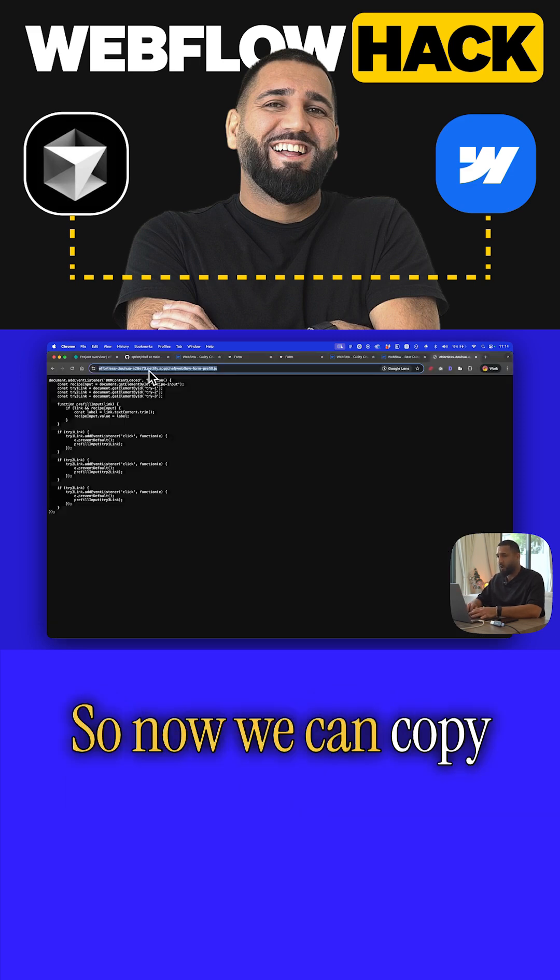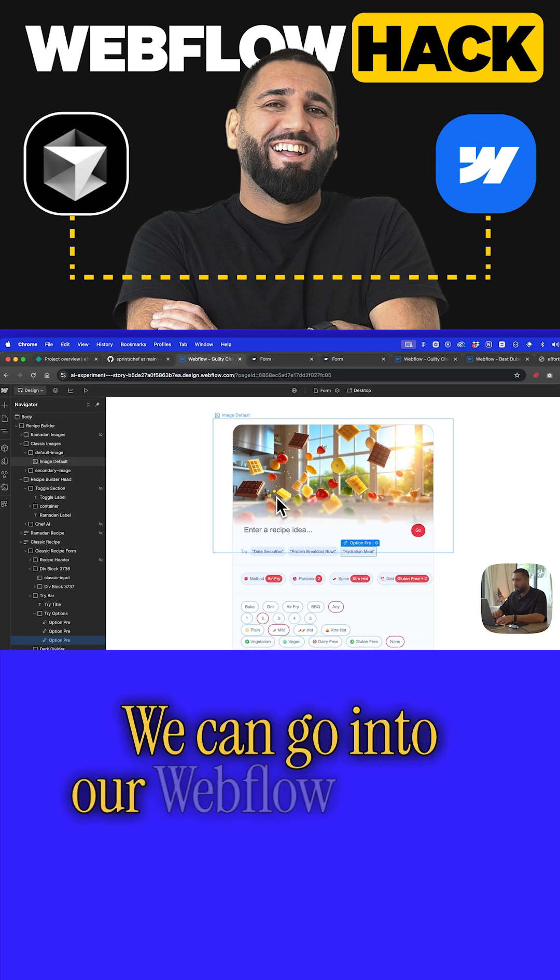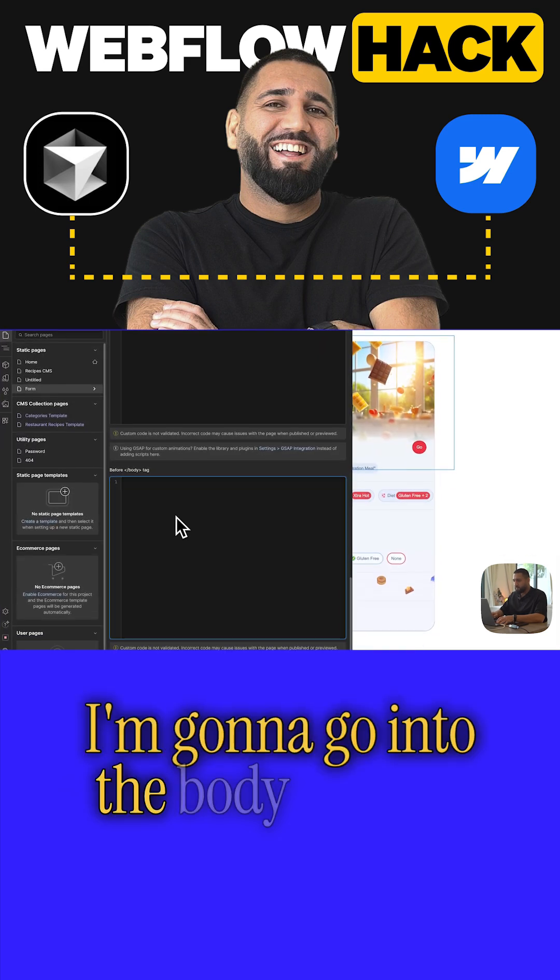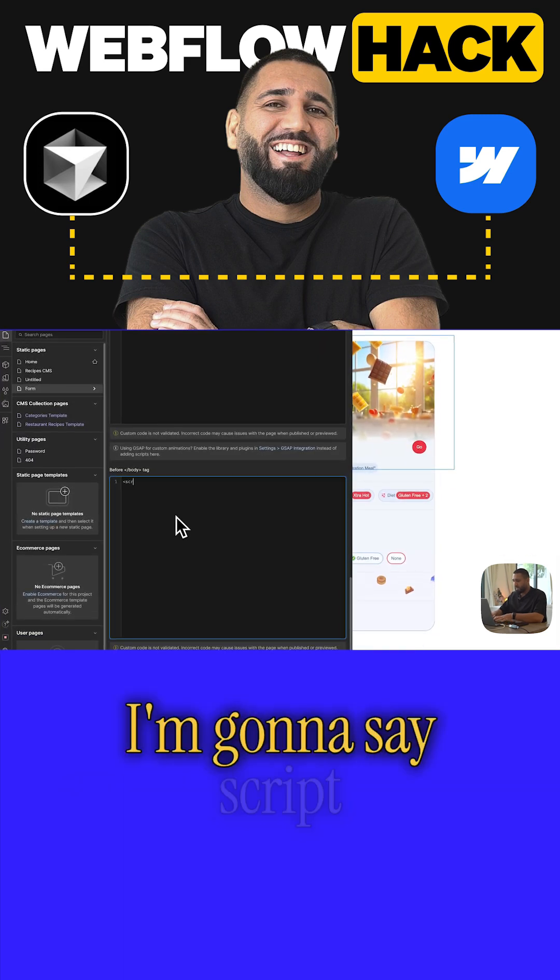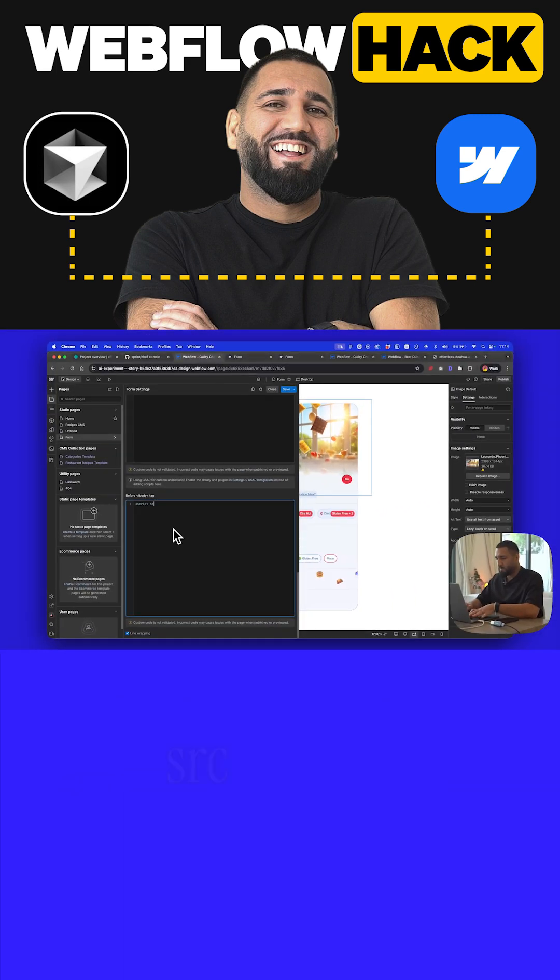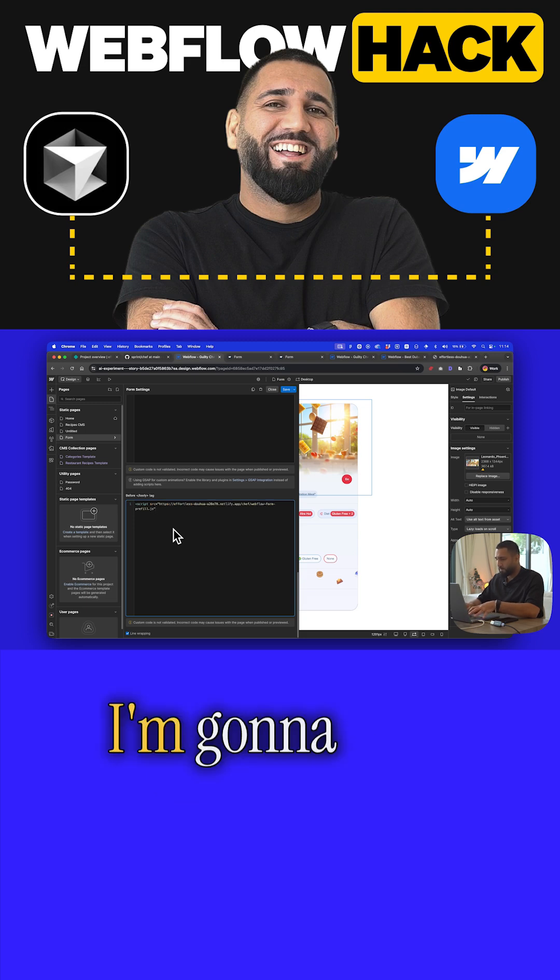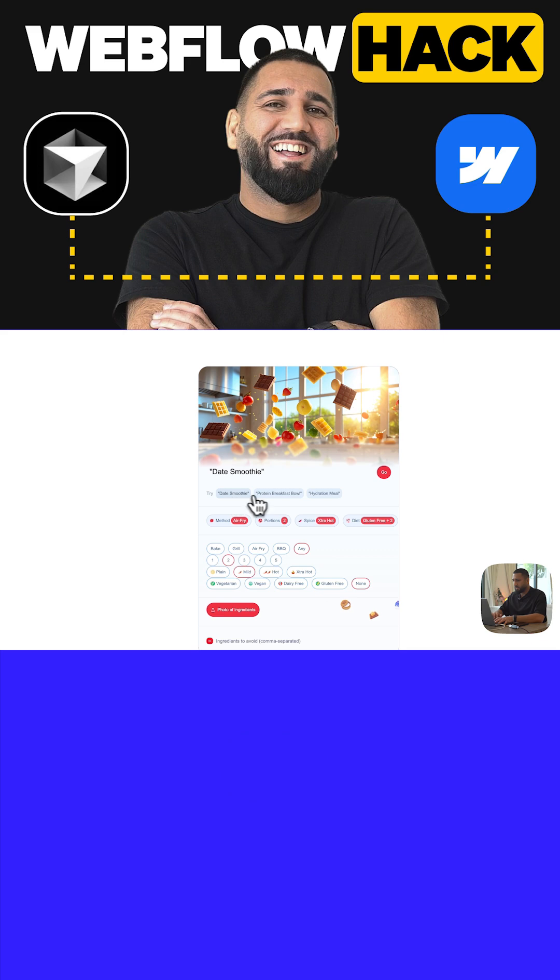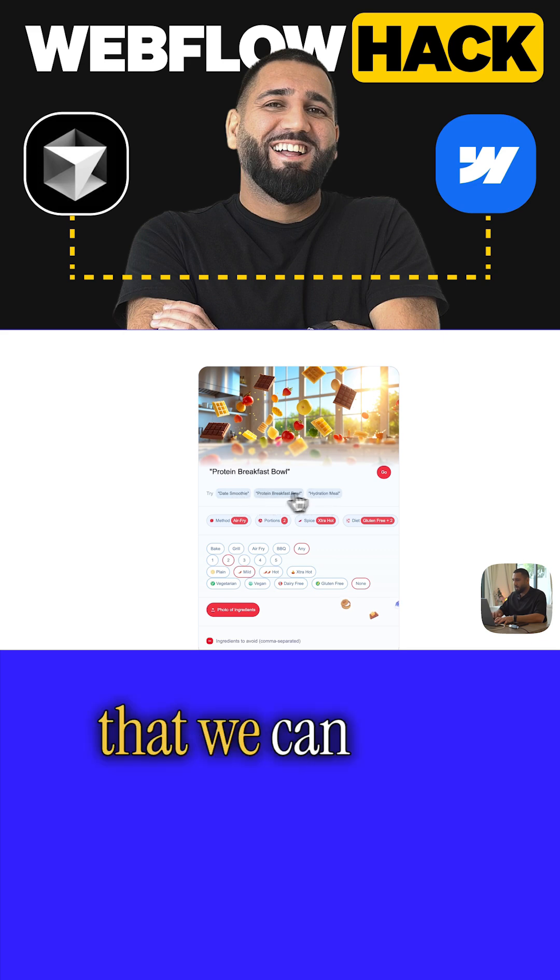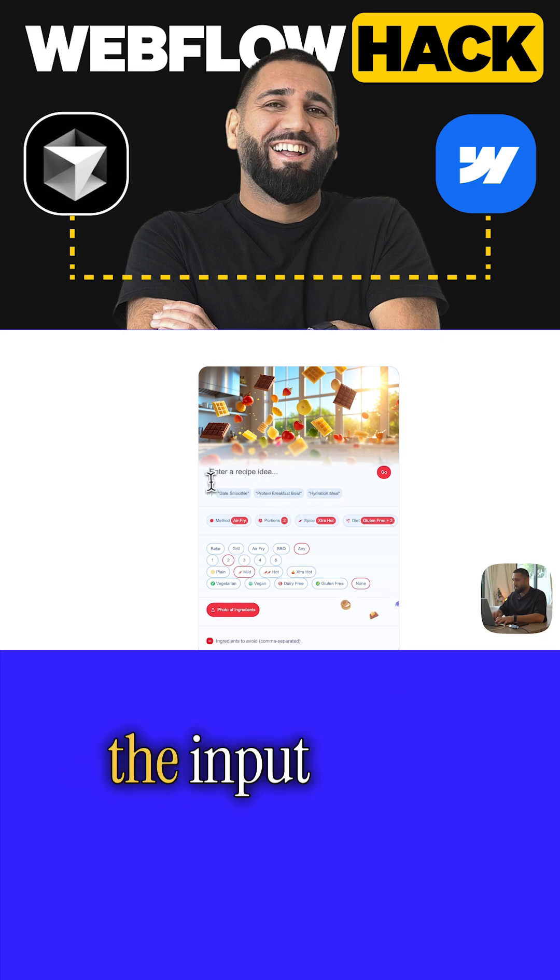Now we can copy this URL and go into our Webflow project. I'm going to go into the body tag and say script source equals. I'm going to close that, and let's see. There we go. You can see now that we can click these and it pre-fills the input fields.